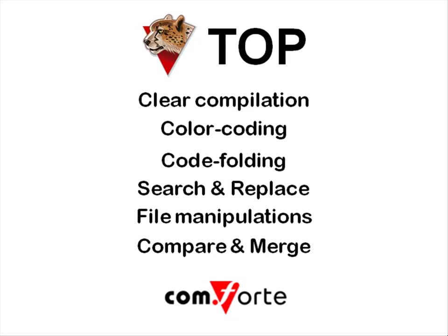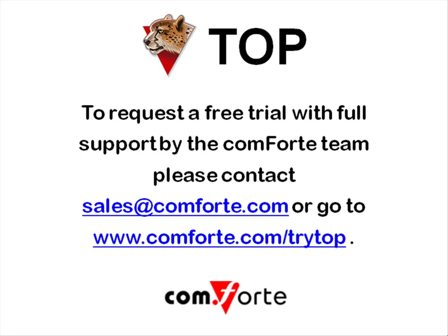And TOP has much more to offer than can be shown in this short video. So try TOP today, and you'll soon discover the ease, speed, and convenience of programming using TOP.